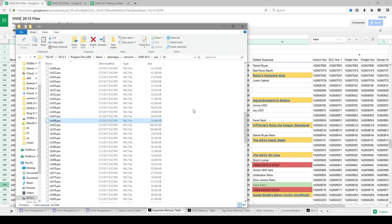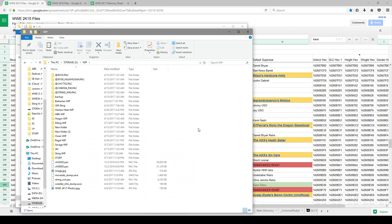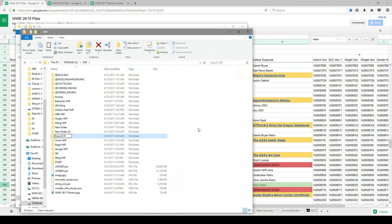And I have a folder on my desktop called Work in Progress. Here are all my different projects that I'm working on at the time. We'll create a new folder, we'll call it Kane02. We'll go 2K15 and we'll jump that bad boy in there.